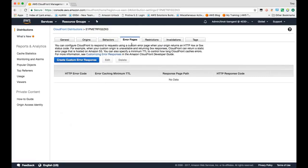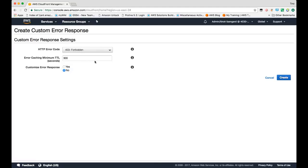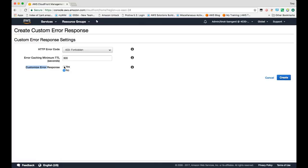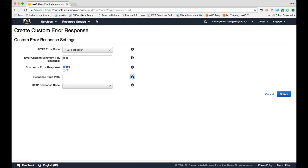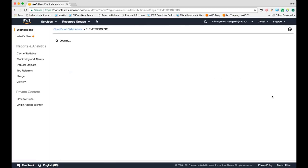CloudFront also allows you to create custom error pages or change how long we cache error responses in cache. We do that by error code. So let's say if you wanted to retry for every 403, you can specify a minimum TTL of zero seconds. By default, we cache everything for 300 seconds. This is to alleviate some of the load on the origin. If you wanted to, you can actually create a custom error response and specify the path to that HTML file that you had for that error response. So in the example they show you here, it says every 403 would actually get routed to an error pages slash 403 dot HTML path. And then you can also change the HTTP error code or response code that's returned to the viewer.